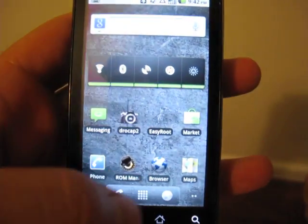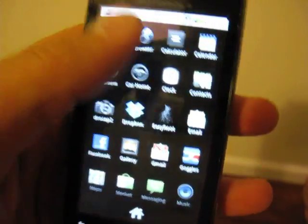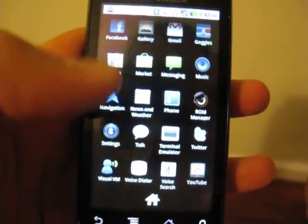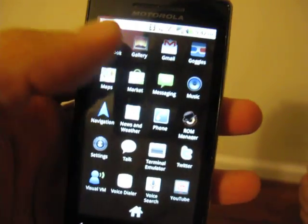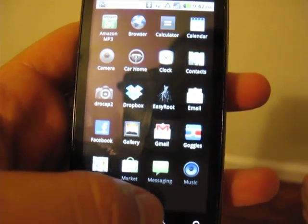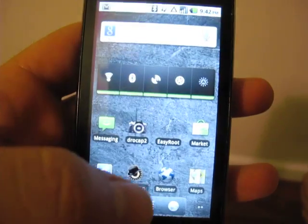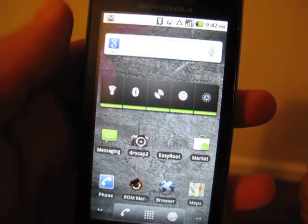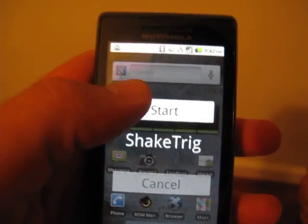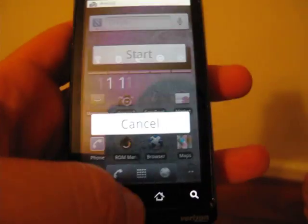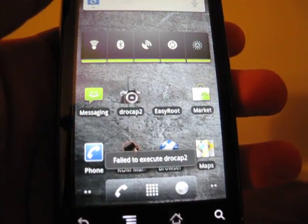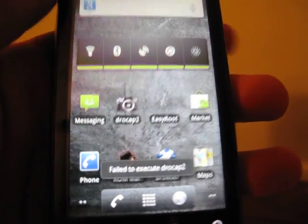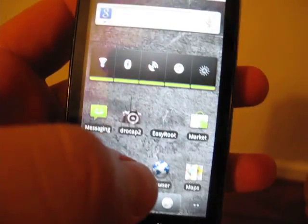And we're going to go in and you can see a couple apps installed but there's no superuser permissions, anything like that. And as a test we're going to use DroCap just because I think it's fun. So DroCap should require root, we shake it, oh, failed to execute. No root privileges so no screenshots for you.